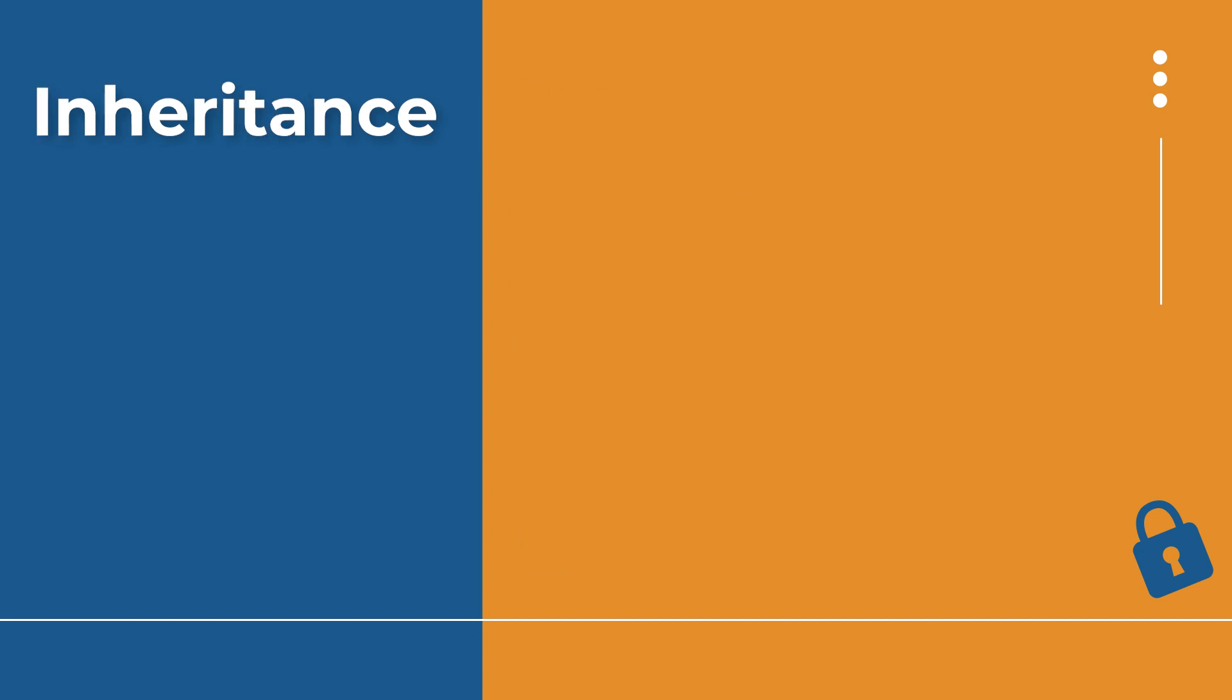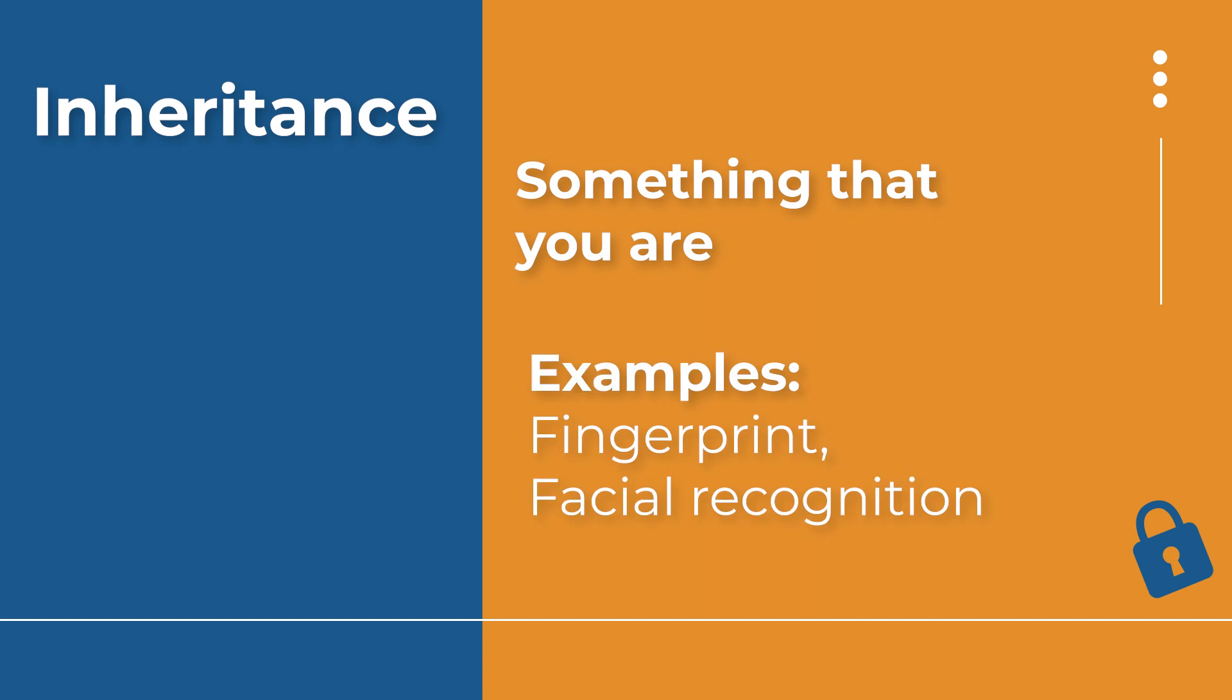And then the last category is your inheritance category. This means something that you are. And what I mean by that is using your face, your fingerprints, or something like that as a verification method. I know that many phones have Touch ID where it scans your finger and then unlocks your phone. Or it might be a face recognition like Face ID, which is where you hold your phone up and the camera recognizes your face and then unlocks the account.